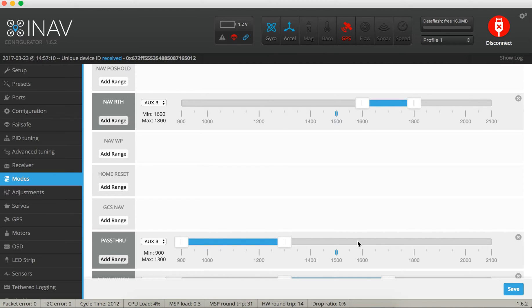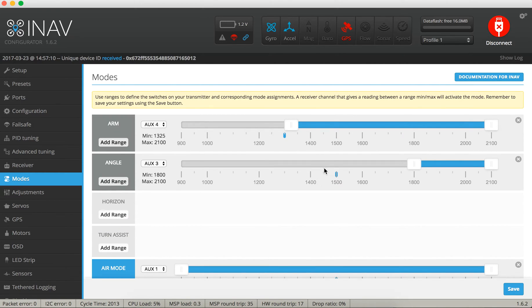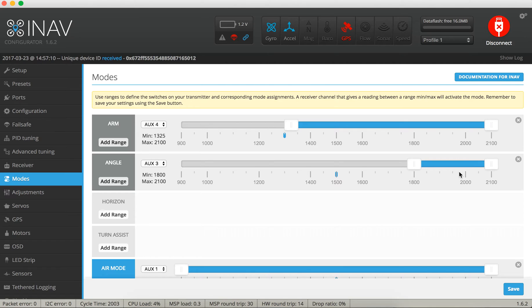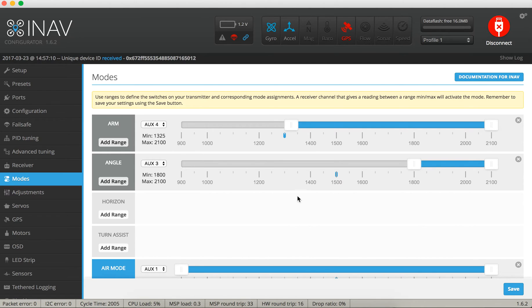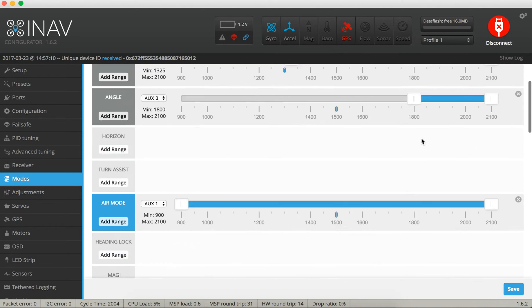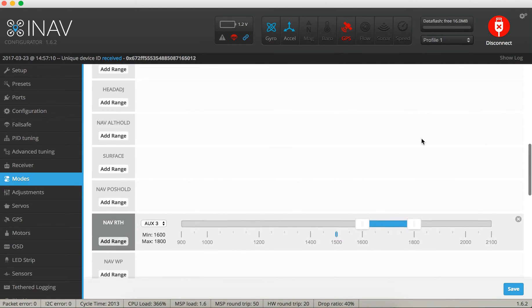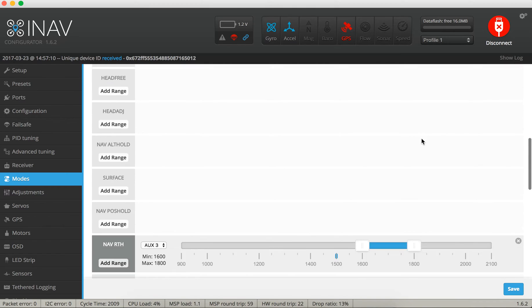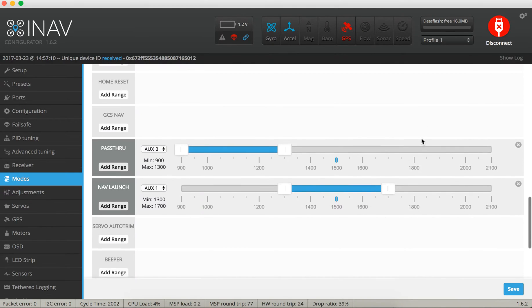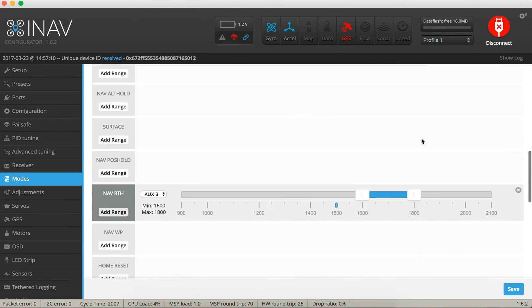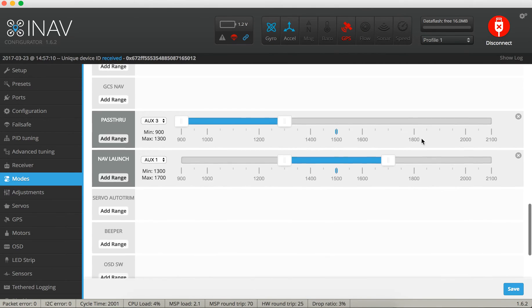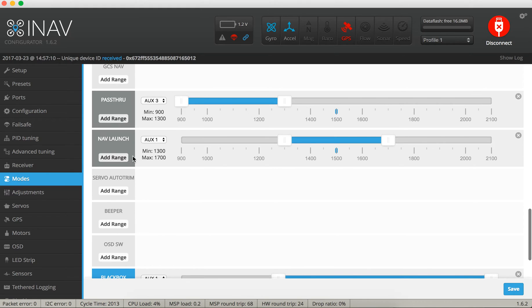So this is the default mode, and that is acro mode. It will only try to stabilize whichever angle you are. Pass through is passing through the signal you're sending. And up here angle mode is trying to keep the plane horizontal. So what else do we have? I have an arming switch, that's auxiliary four. Am I using that one for something else? No, that's it. I do use nav launch, I'm really happy with that so far.